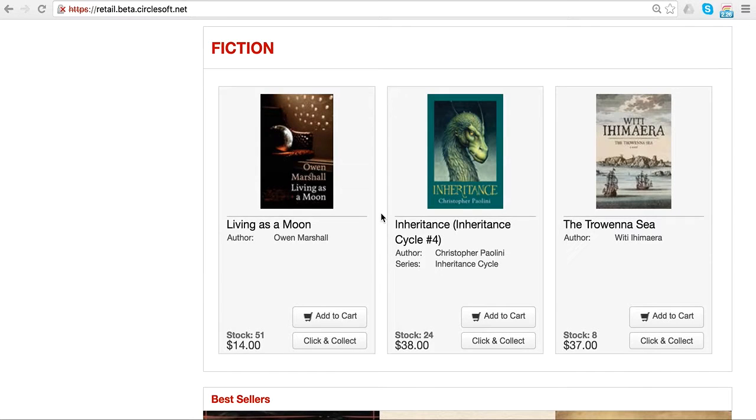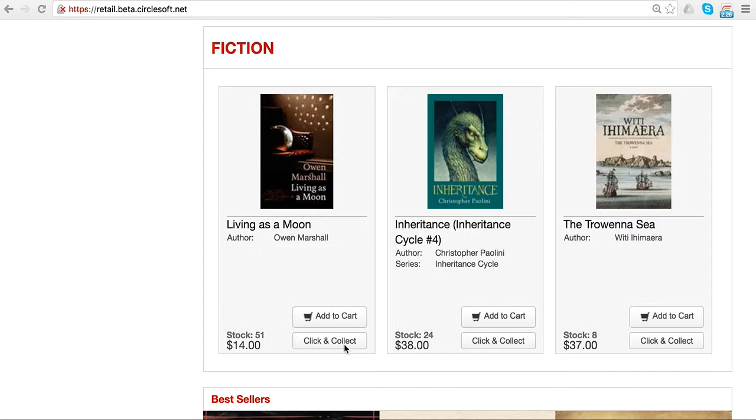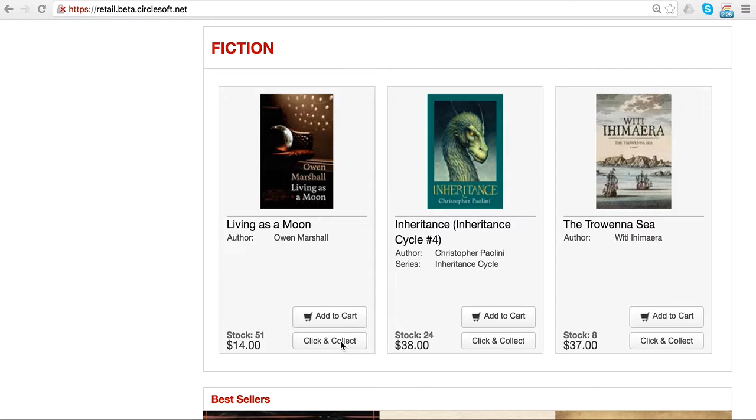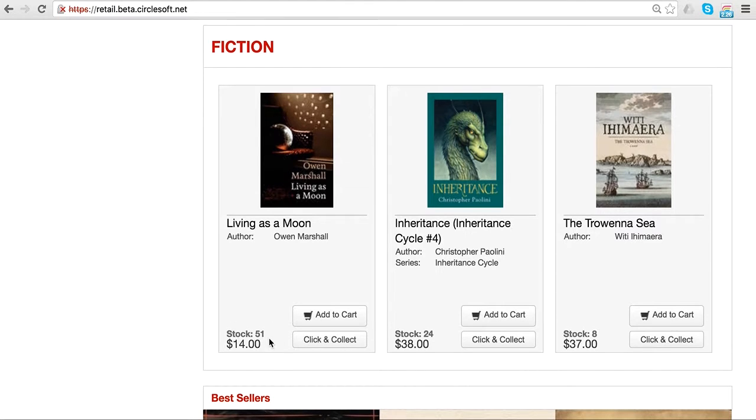We've added a new feature, click and collect, that we'd like you to check before we push it to production. Now on the website, each product has a click and collect button if there's stock available.